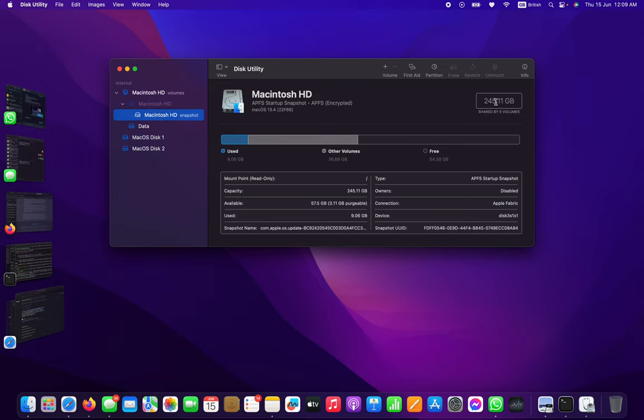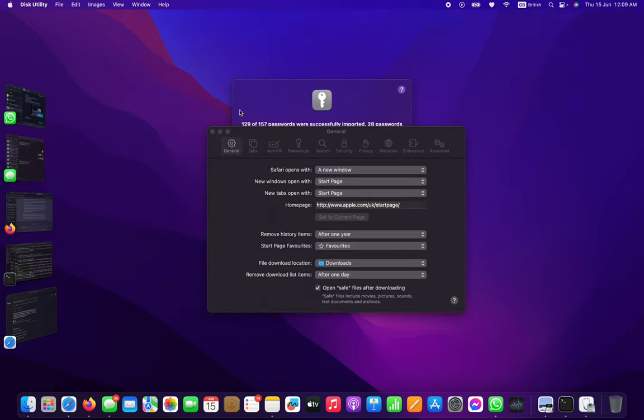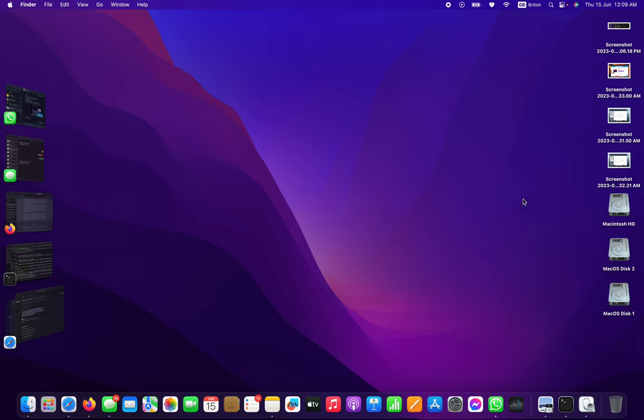The main disk is 245GB and it will take 100GB for the Mac OS. Now let's see how we can see it. Just go to Computer.